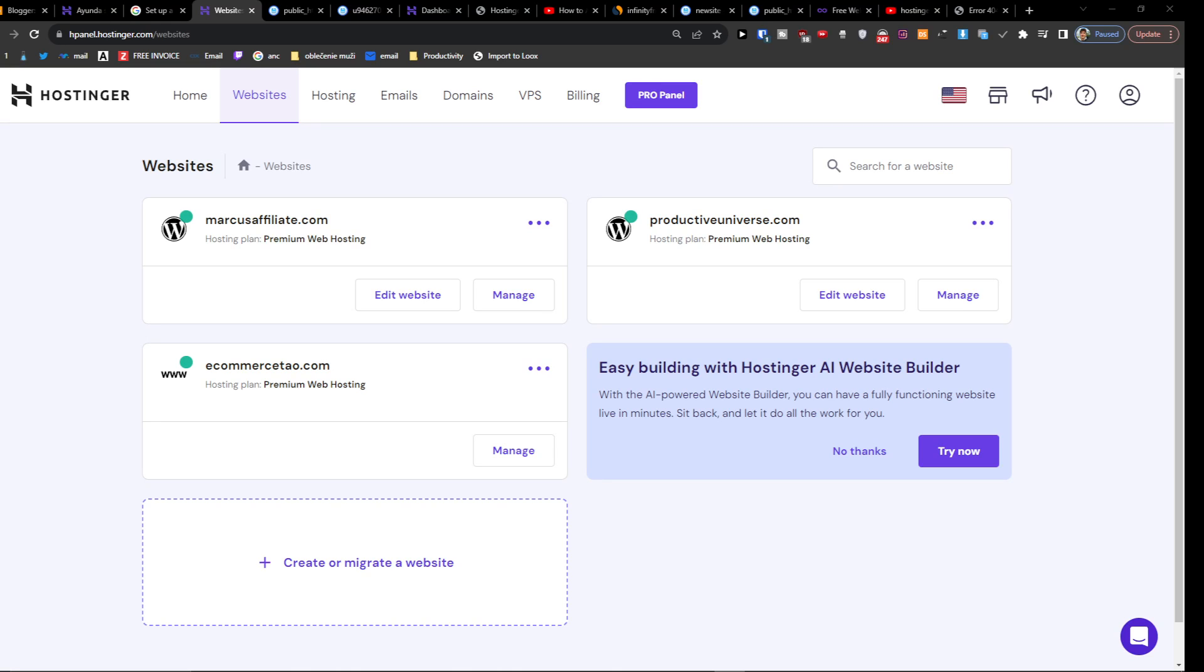Hey there guys, my name is Marcus and in this video I'm going to show you how you can easily add a subdomain on your Hostinger hosting. The first thing that you want to do is that when you're going to access your site.